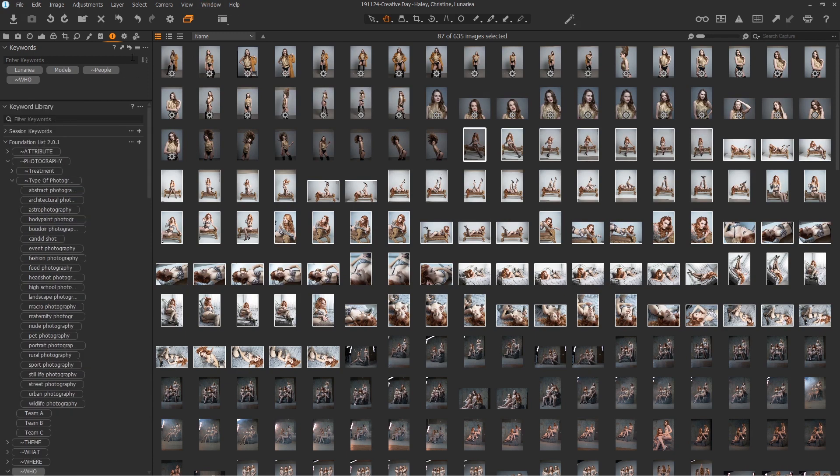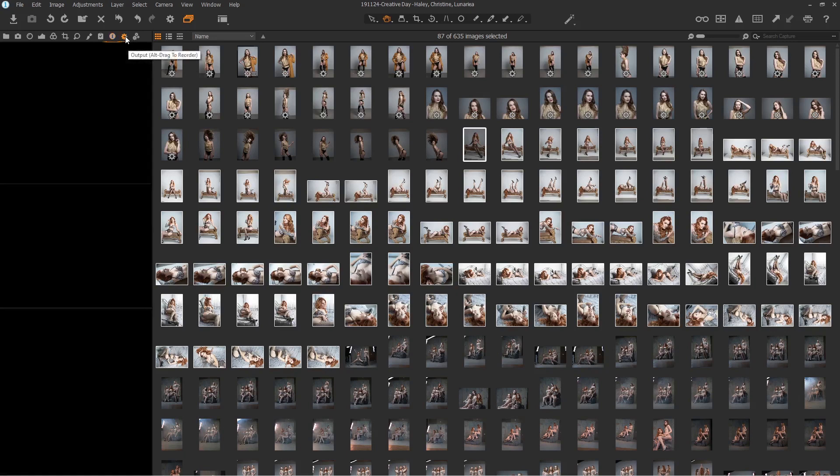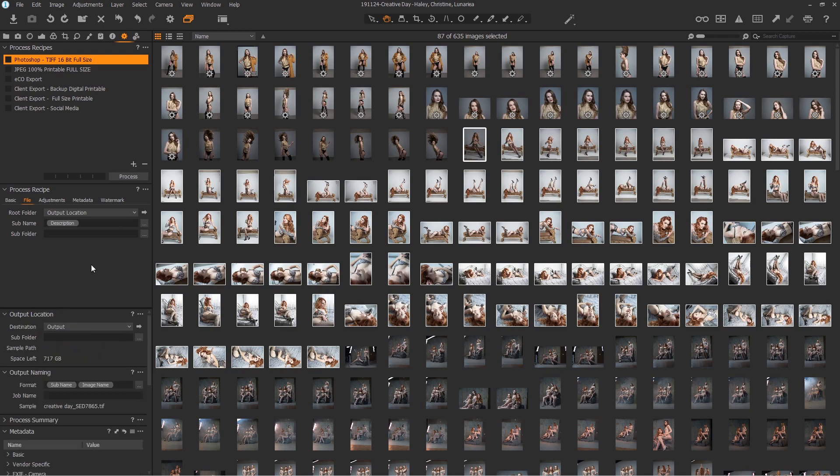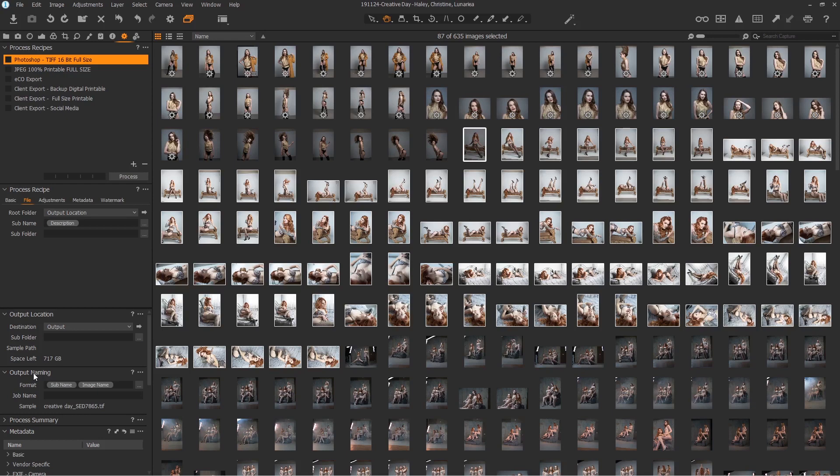Once we have that done, let's go talk about process recipes. There's a lot to go on here, and let's start with two of the biggest problems in understanding how process recipes work, and that's output location and output naming. Both of these are global, meaning they work across all process recipes, and you're going to find them to be a pain in the butt if you try and do anything fun with them. So I'll tell you, these are the optimal settings.